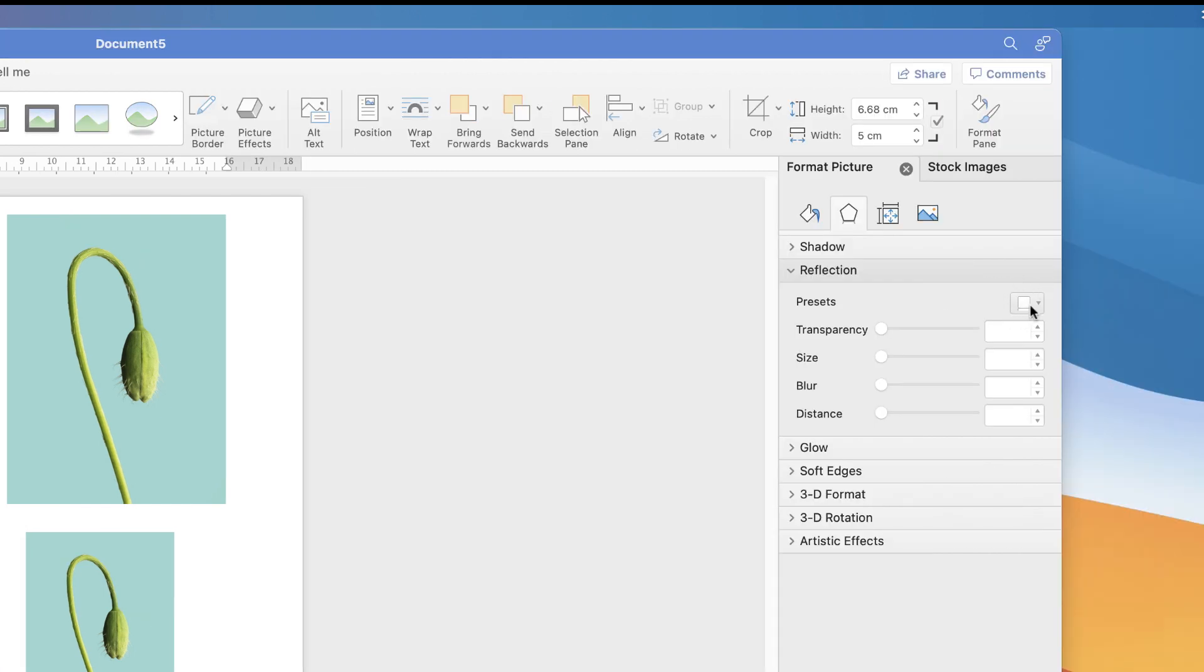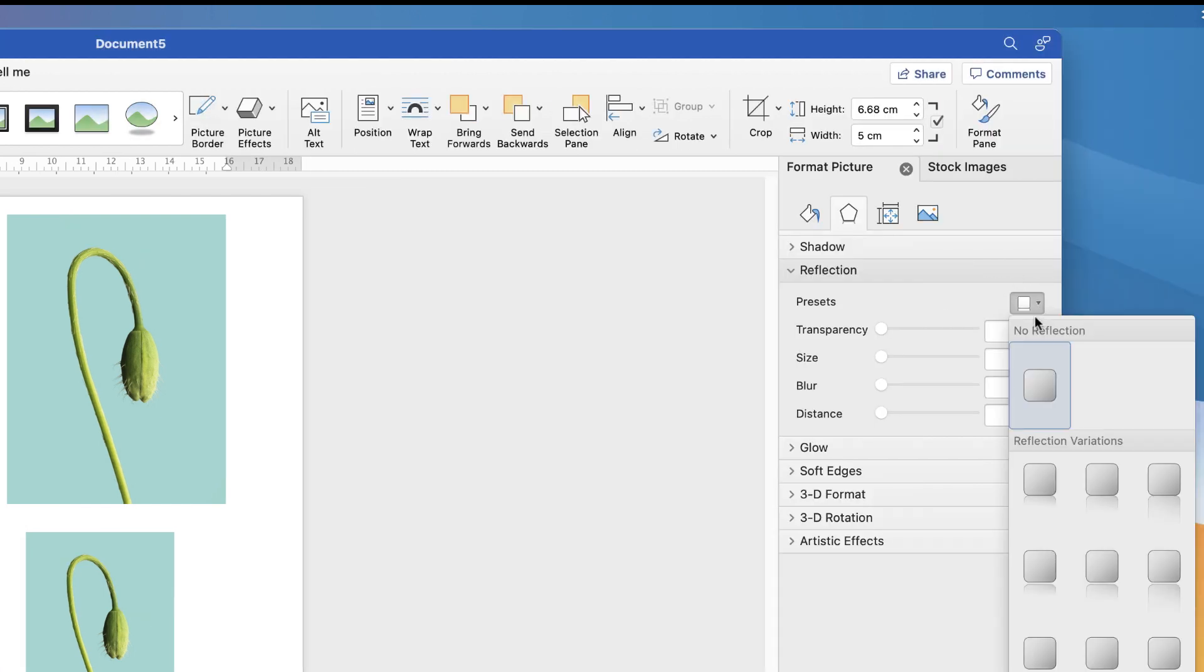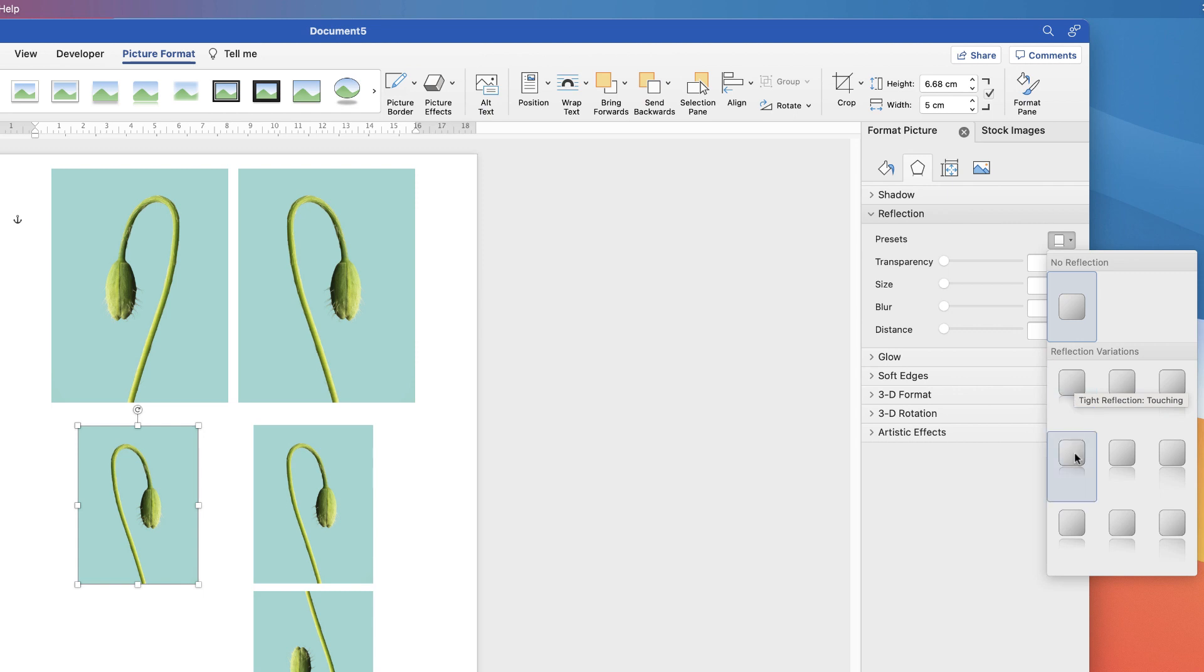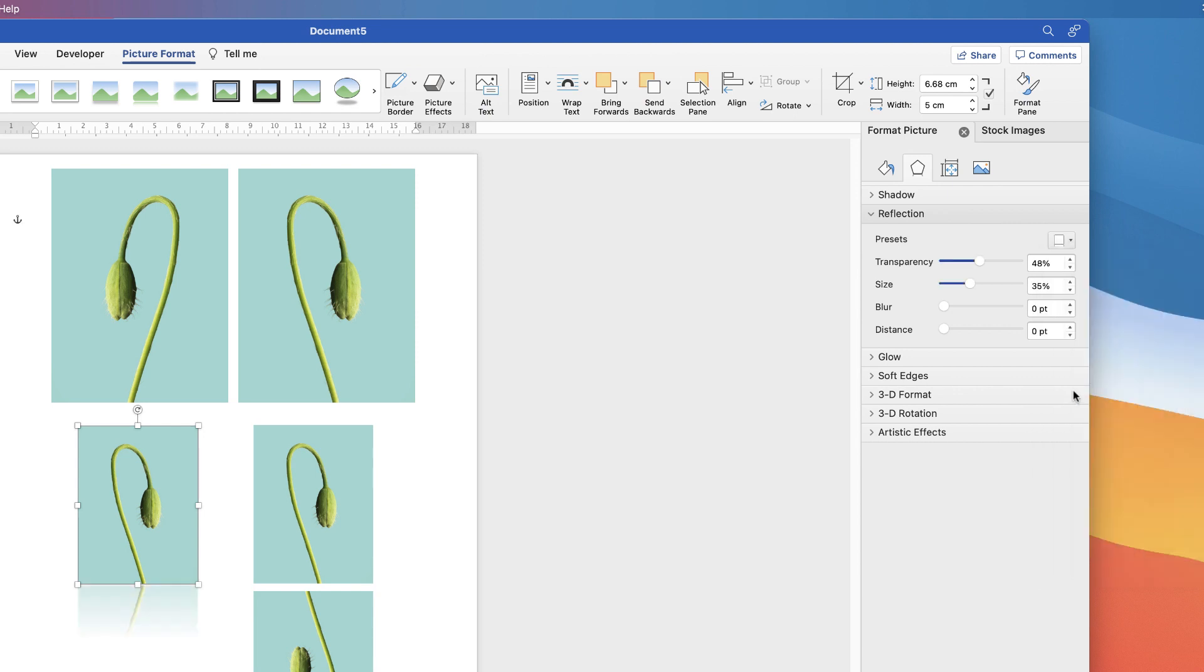If you go to Presets here and click on the drop down, you'll see that you have a variety of different options. And these are all the different reflections that you can select from. And the only difference is really the distance between the original photograph and the reflection itself. So let's just select this one here. And as you can see, it has created a reflection at the bottom.